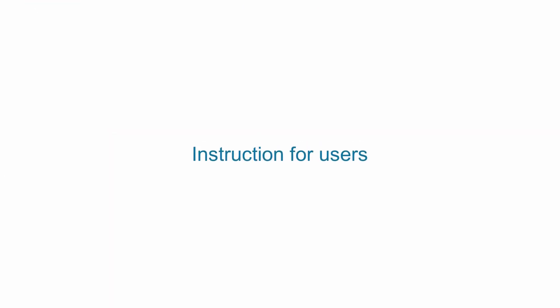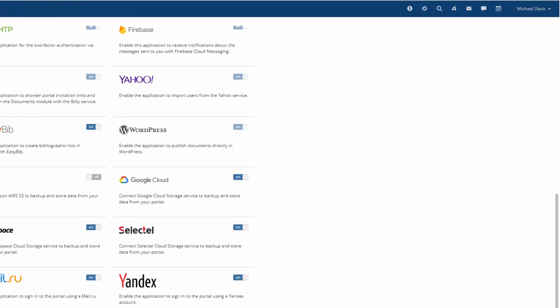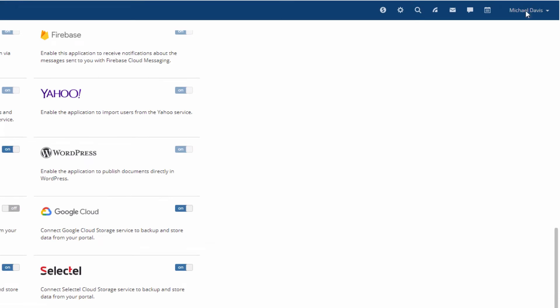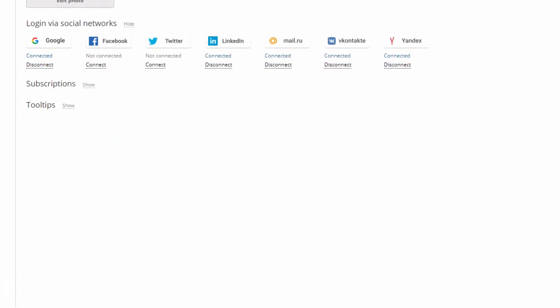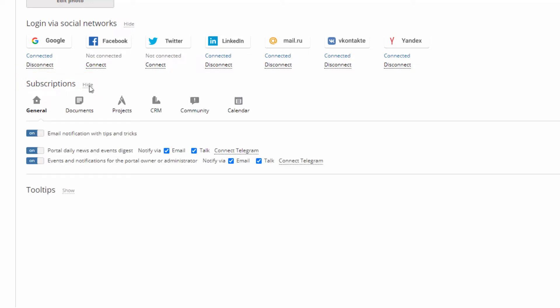Now that Telegram bot is connected, as a user, you need to turn on your notifications. Go to subscriptions on your profile page and open the notification types menu. Make sure the notifications are turned on.